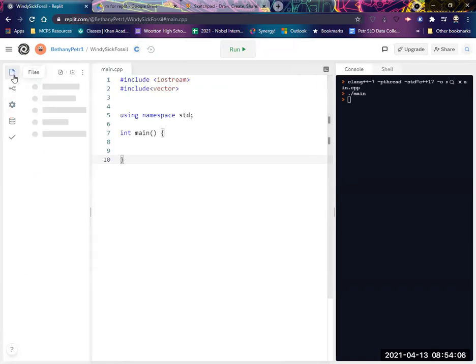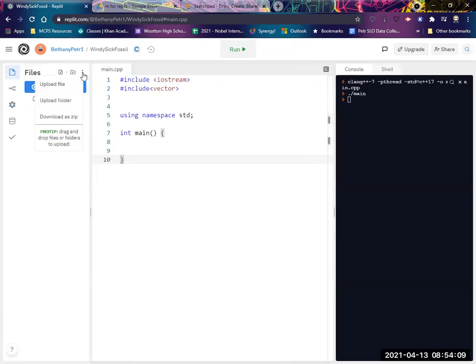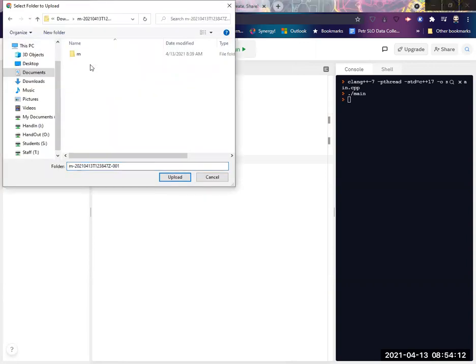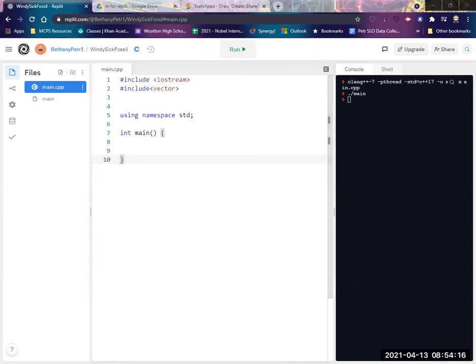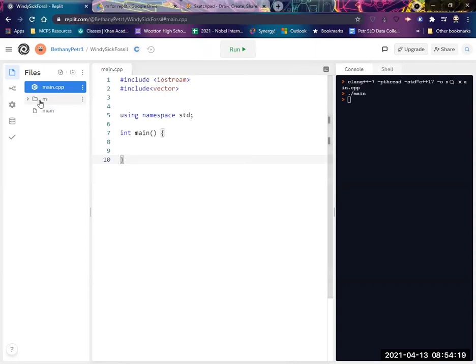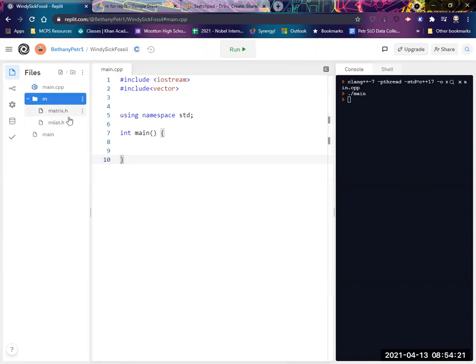And so here's what I'm going to do. I'm going to go to my files here, and I am going to upload a folder, and I'm going to find where I downloaded this M folder. In fact, I'm just going to drag it in here. And so I want this to say M right here. And if I open it, I should see two files inside there.